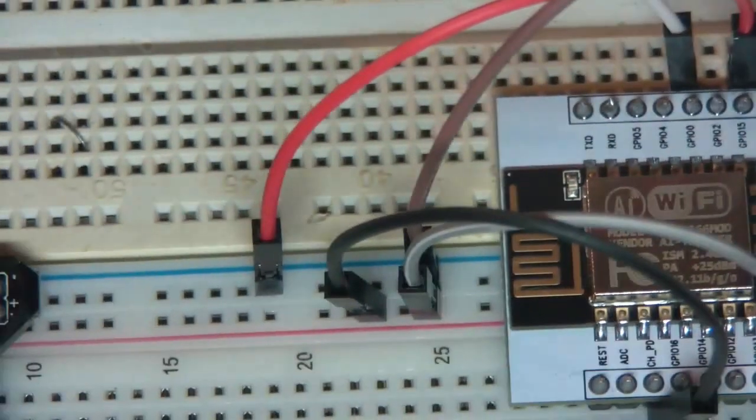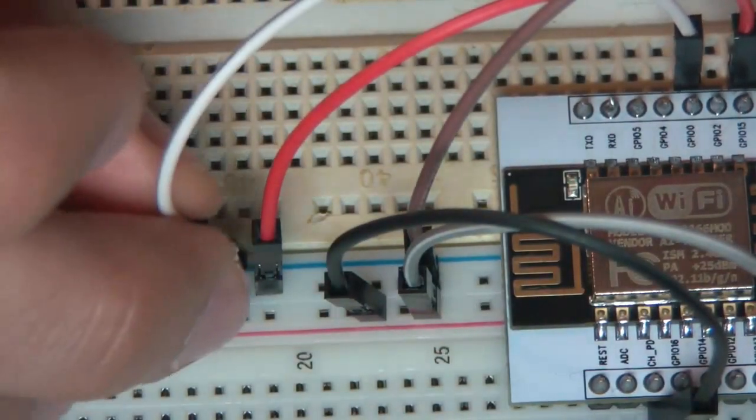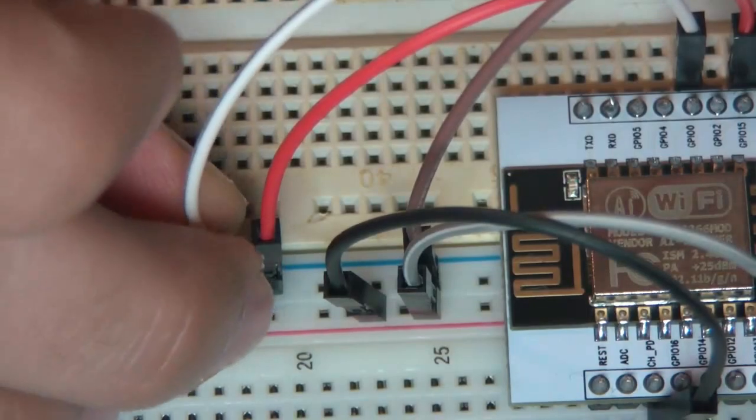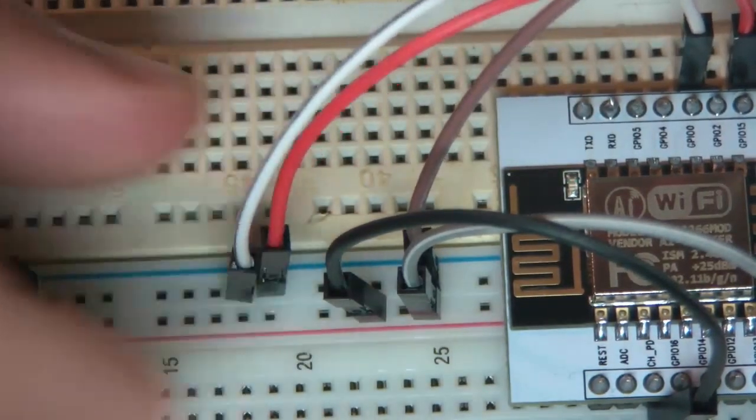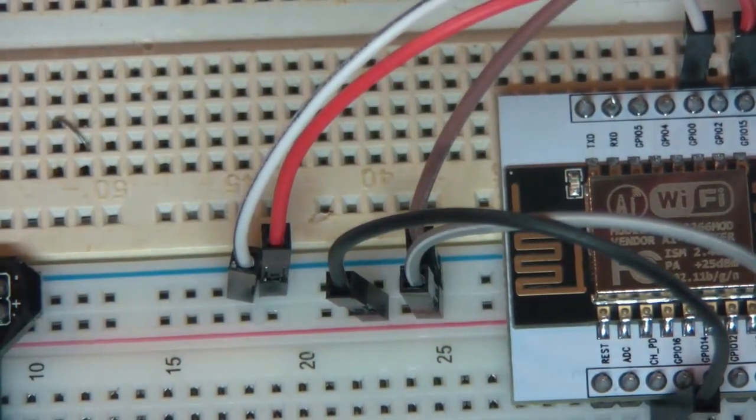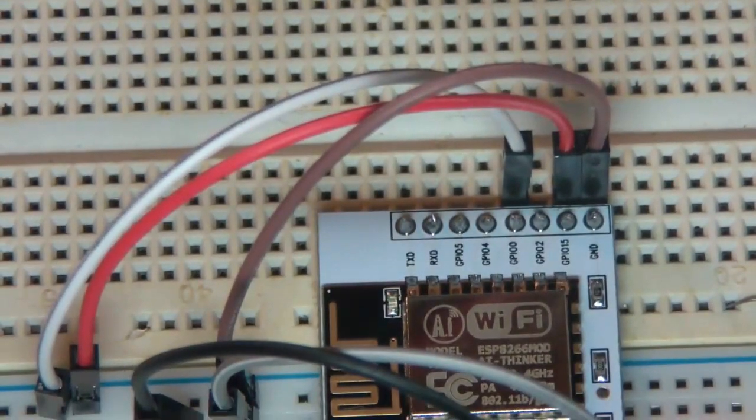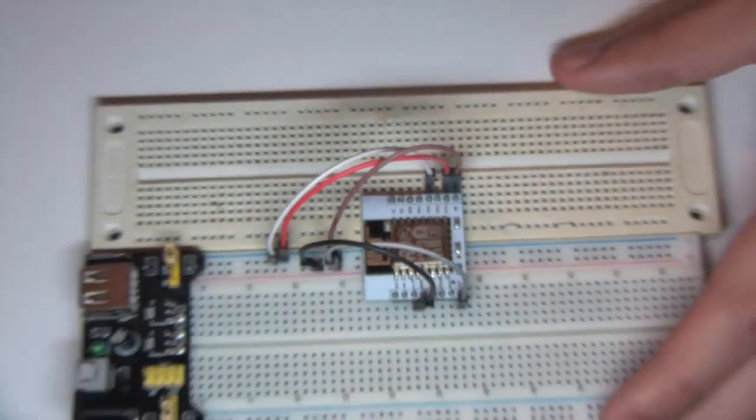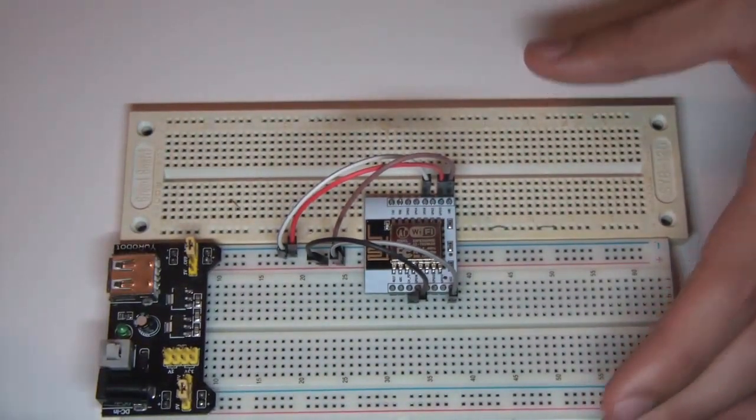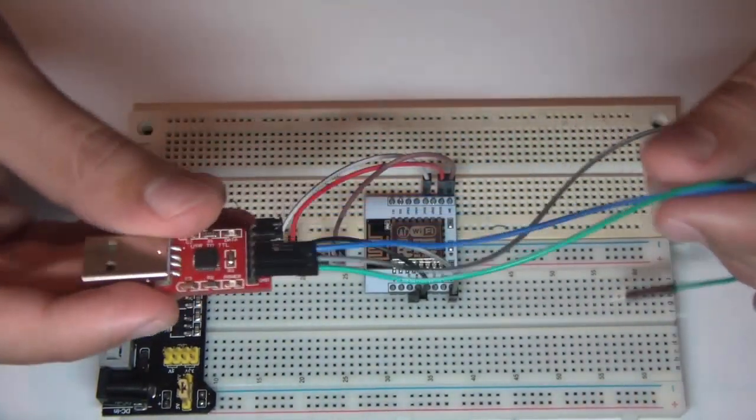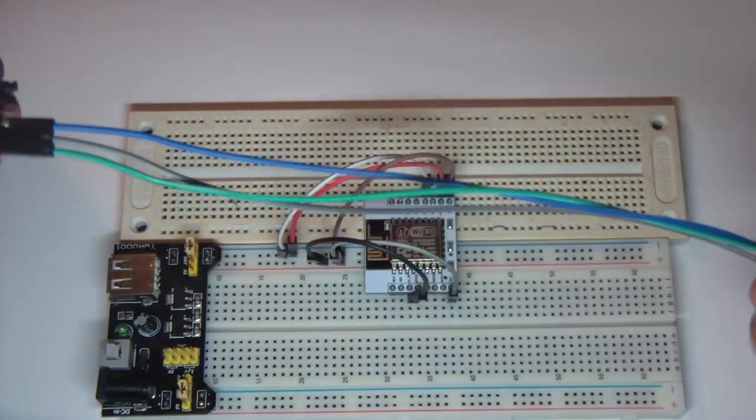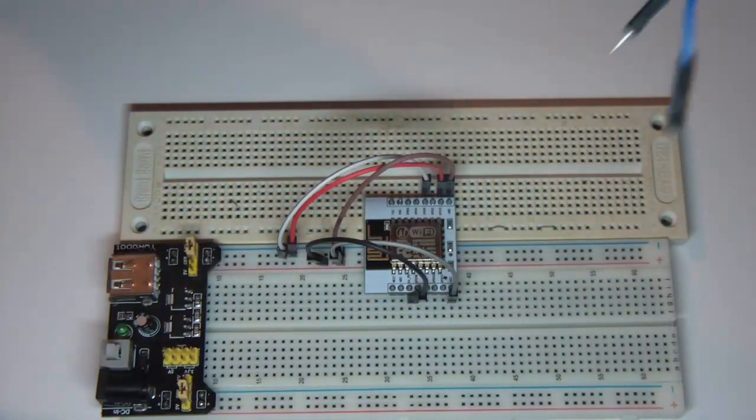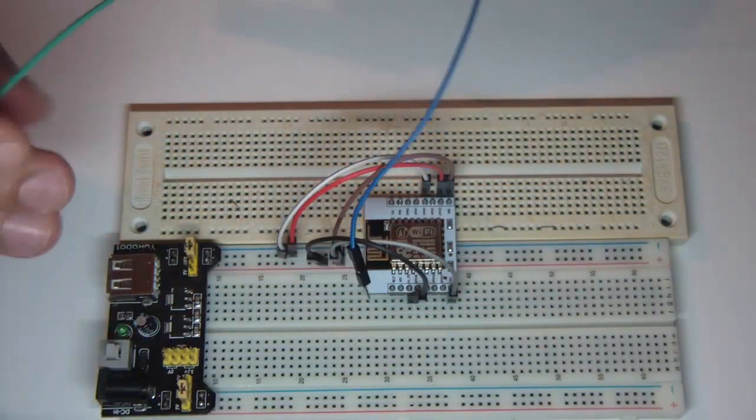These two GPIO pins have to be connected to ground every time you want to program the chip, so every time you want to flash it. These two have to be connected to ground, otherwise you can disconnect them.